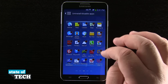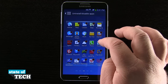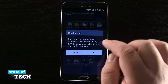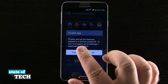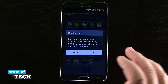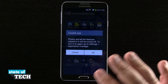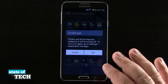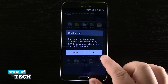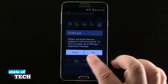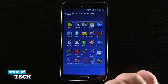Now some of these have come built into our device — say this photos one. Go ahead and tap on that, and instead of deleting it, it's going to ask me if I want to disable it. So disabling it doesn't get rid of it from my device, it just hides it from my menus and it will no longer be able to be used. So go ahead and hit OK, and it's going to disable that application for you.